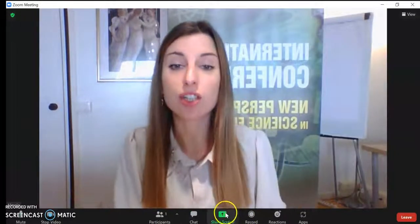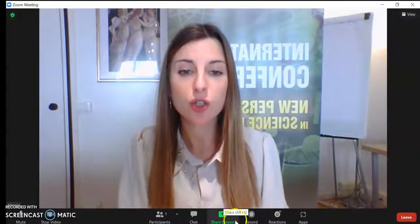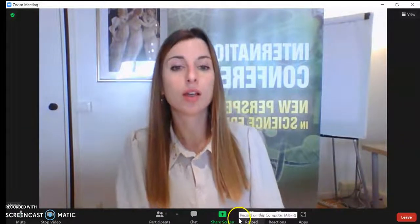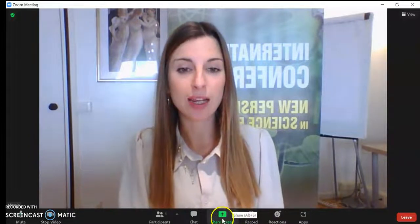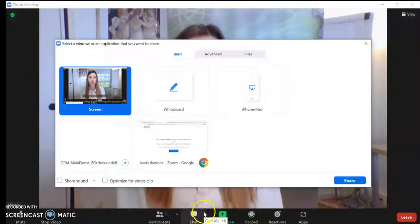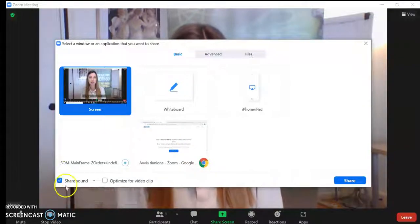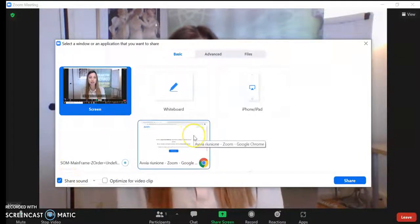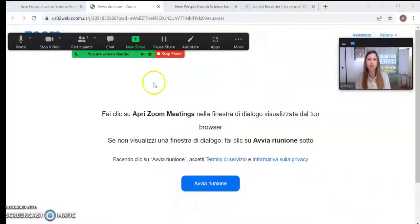Here you find the share screen button. The share screen is the most important button for you, because you have to share your presentation during the conference. So if you click on share screen, you have to choose which part of the screen you want to share. Make sure to enable the sound by checking the flag, then click share. Now you can see my page.